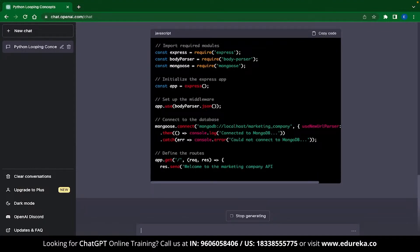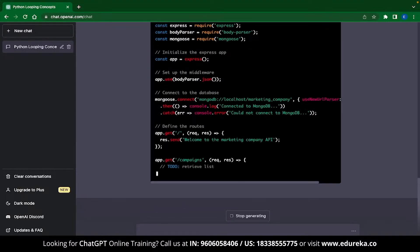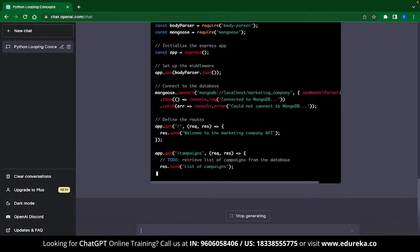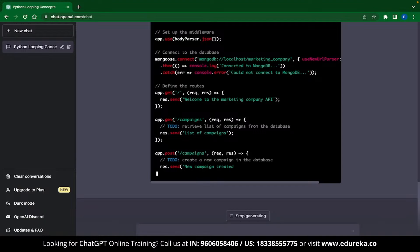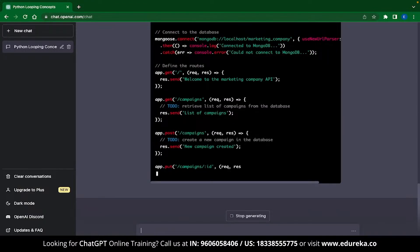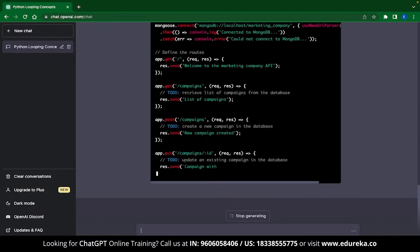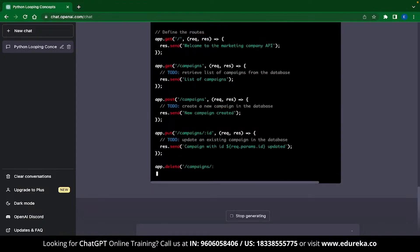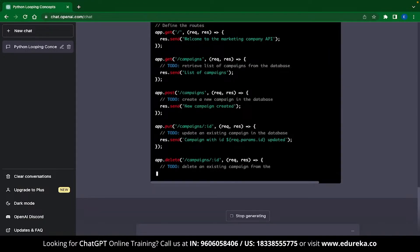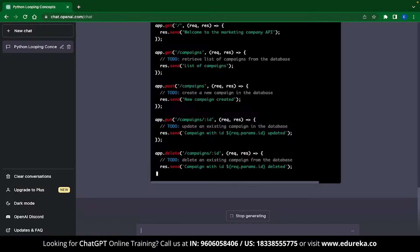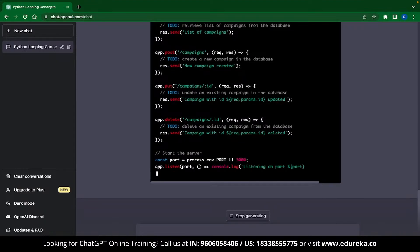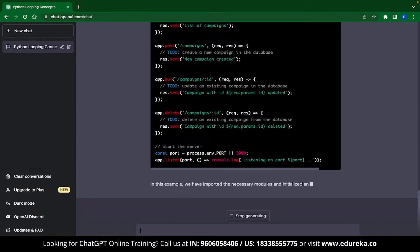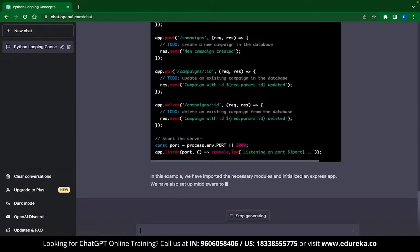ChatGPT is writing comments, separating tasks, connecting to databases, setting up GET requests, POST requests and much more. If you do need specific tasks to be coded, then you can always mention that in the prompt.